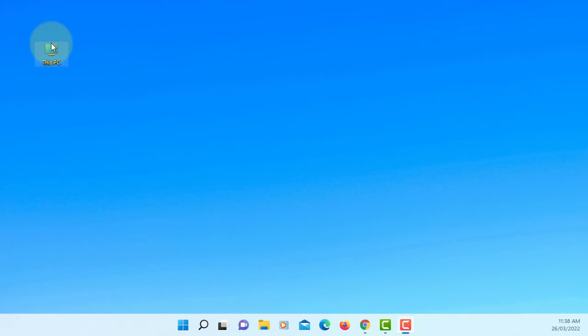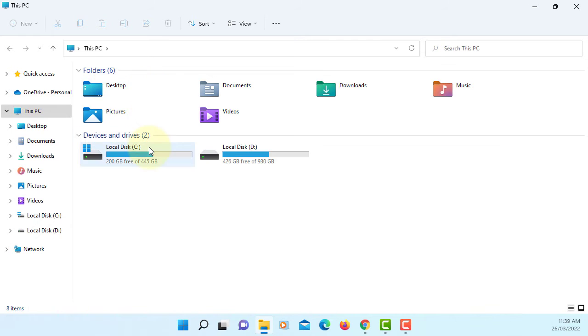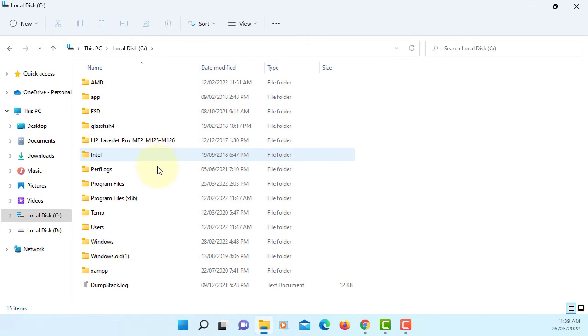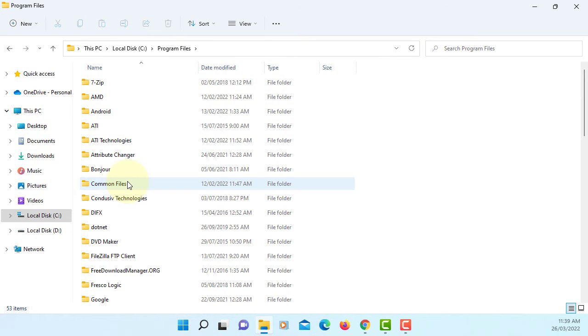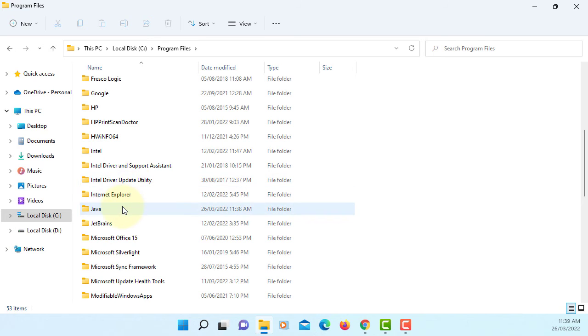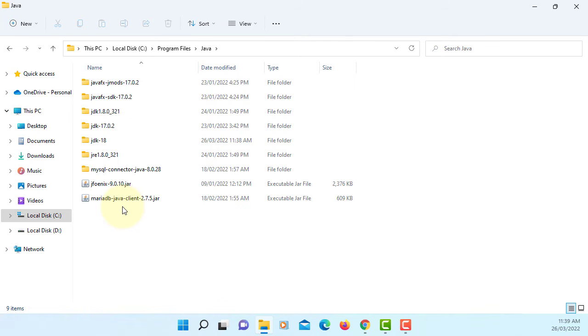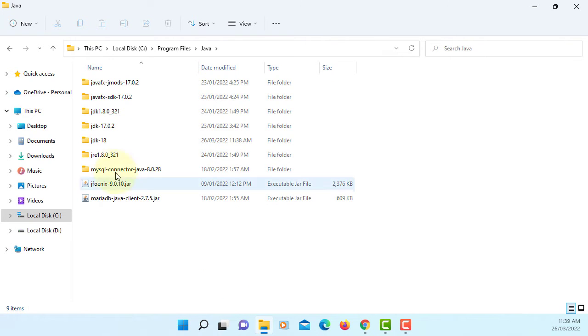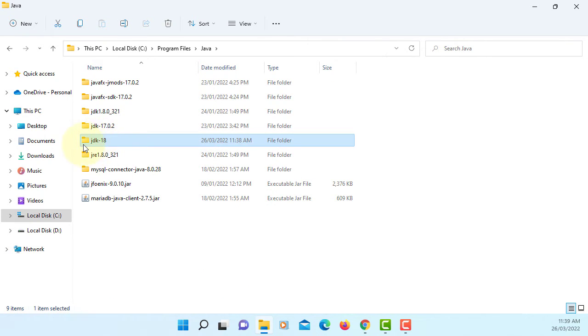Close it. C drive, program files, Java. This is the directory where we install JDK 18.